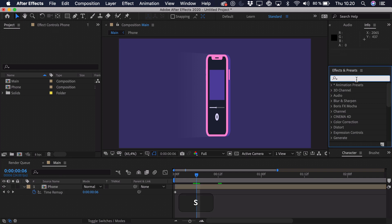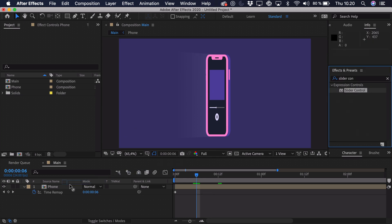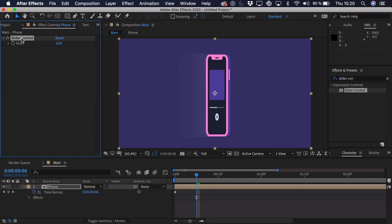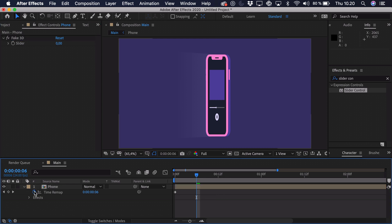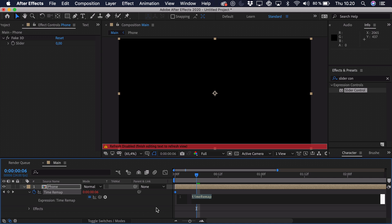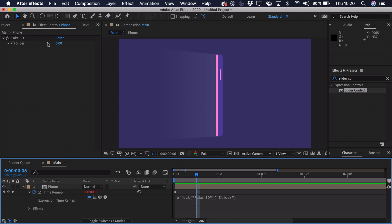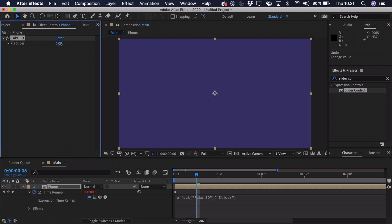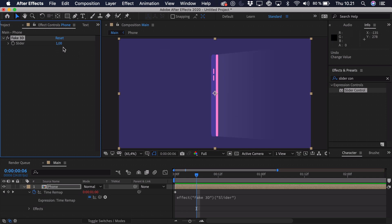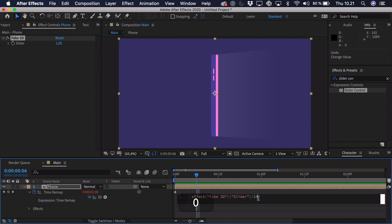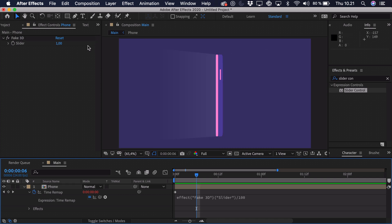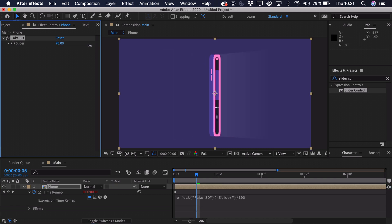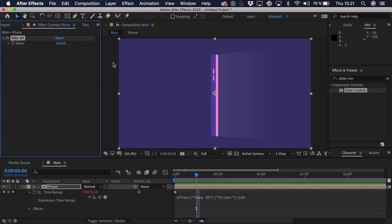Go to Effects and Presets, search for Slider Control, drag it onto the phone layer, and call it 'fake 3D'. Now Alt/Option-click the Time Remap stopwatch and link it to the slider with an expression. When you drag the slider it's hard to control because the values are too low — at 1 it's done and at 0 it's the start. So in the expression, divide it by 100. Now dragging to 100 in the slider completes the full animation, giving much more control.